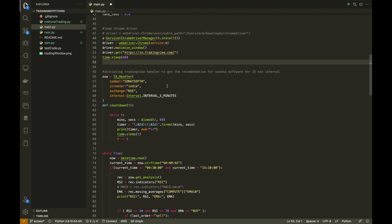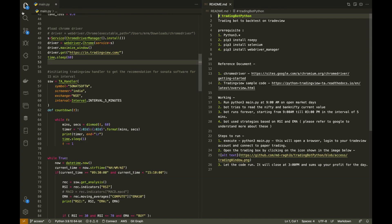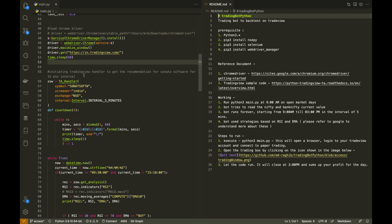SSW is the TradingView handler variable, which you get from the TradingView website. As shown in the readme, four things are required: the symbol, screener, exchange, and the interval you are looking at — five minutes, 15 minutes, one minute, etc. These are predefined values present in the TradingView documentation. For this video I was working with Sonata Software. The screener is for India. If you want to do Bitcoin, you have to find the right screener. I have selected NSE as the exchange, and the interval is five minutes, which I found optimum for intraday trading.